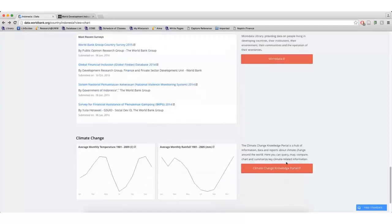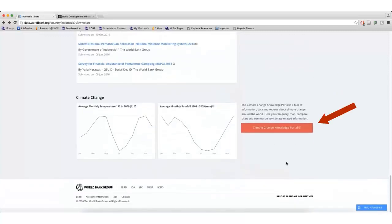Clicking the Climate Change Knowledge Portal will show graphs depicting the country's temperature, rainfall, agricultural land, vulnerabilities related to climate change, and more.